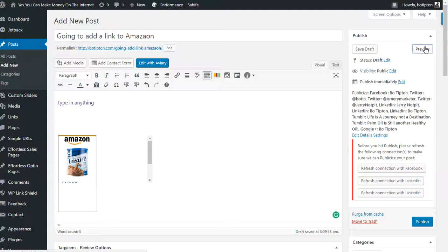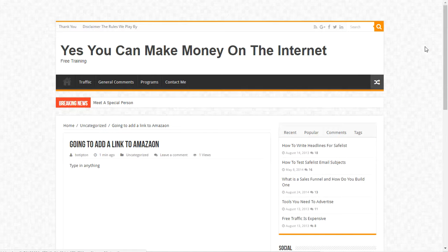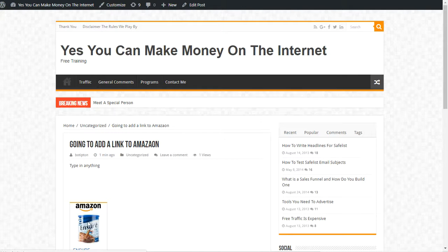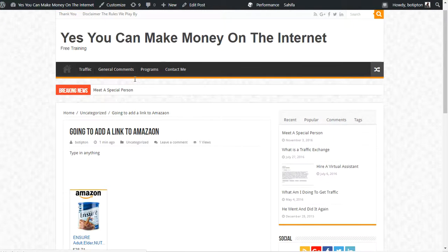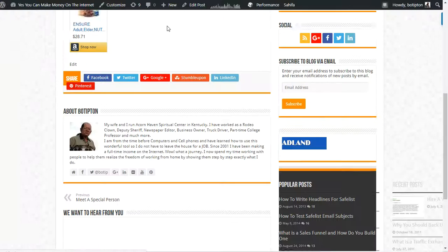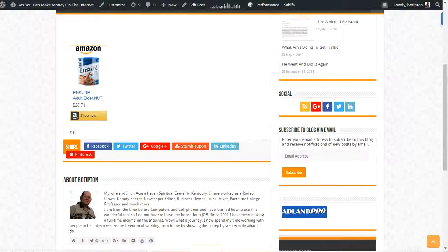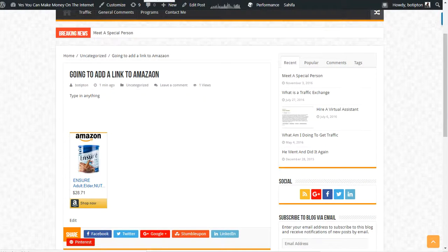There it is. If I clicked on it, it would take you to the Amazon page. That's how you add a link into a post. Hope this helps.